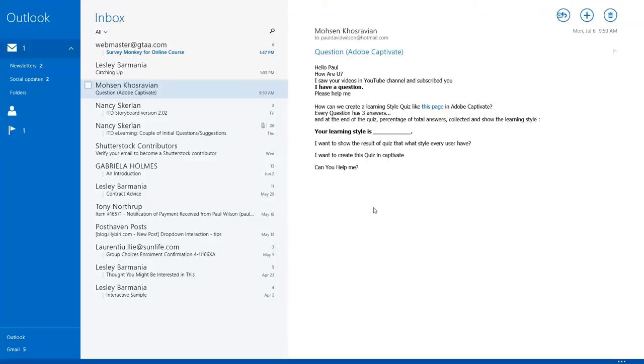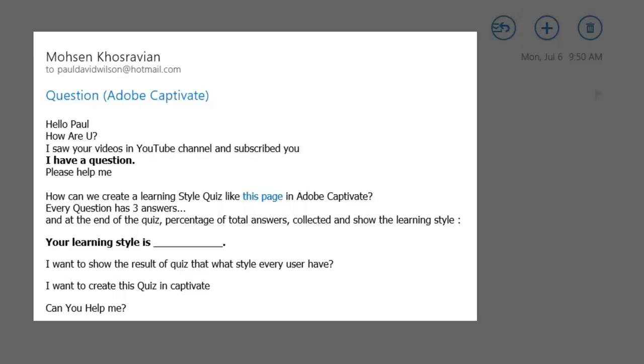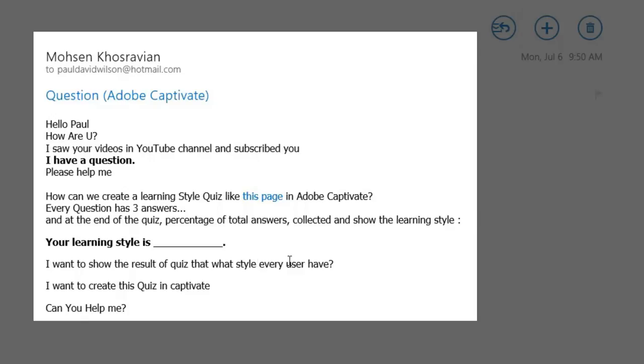I recently got an email from Mohsen Khosravian, and hopefully I got that right. He asked how can we create a learning style quiz like this page in Adobe Captivate? Every question has three answers, and at the end of the quiz, calculate the percentage of total answers collected and show the learning style.